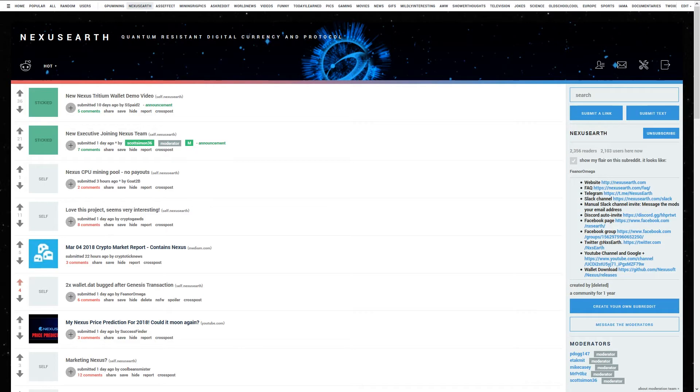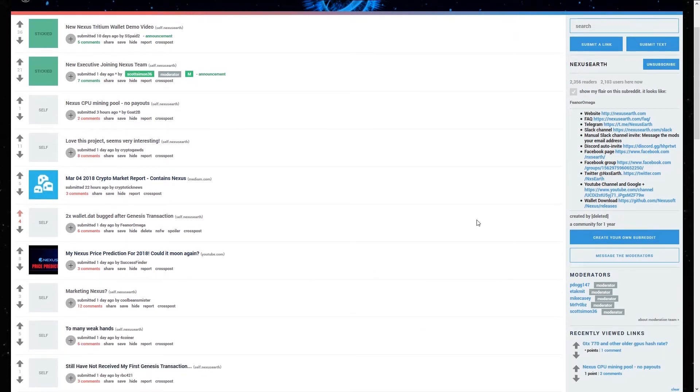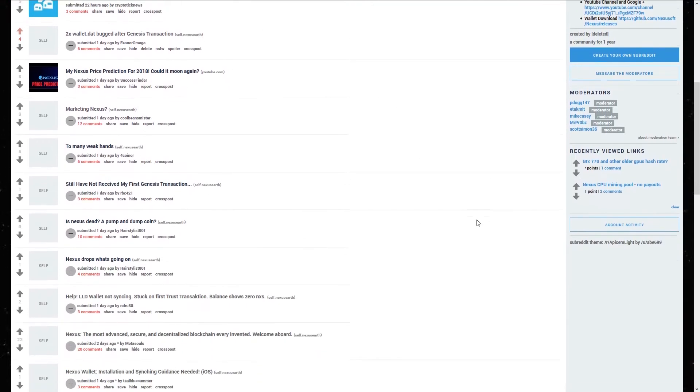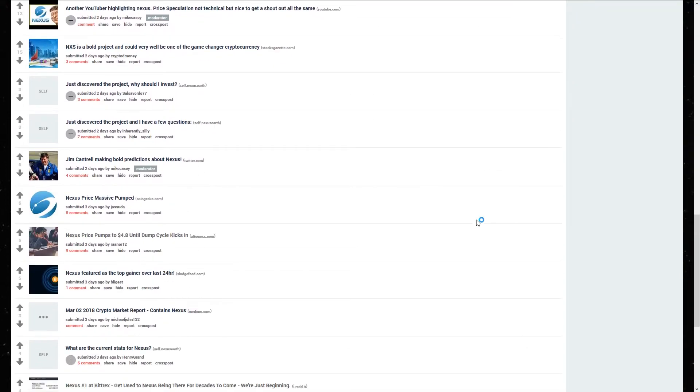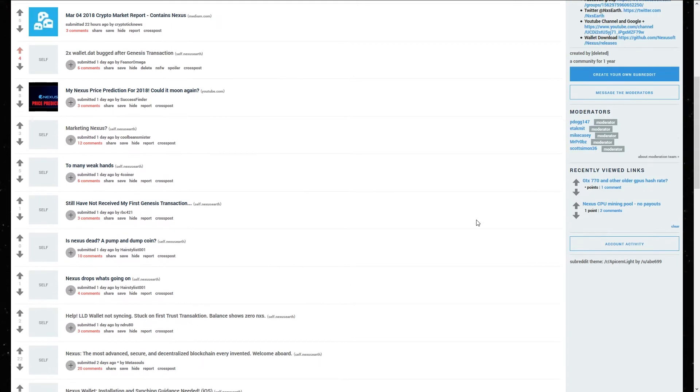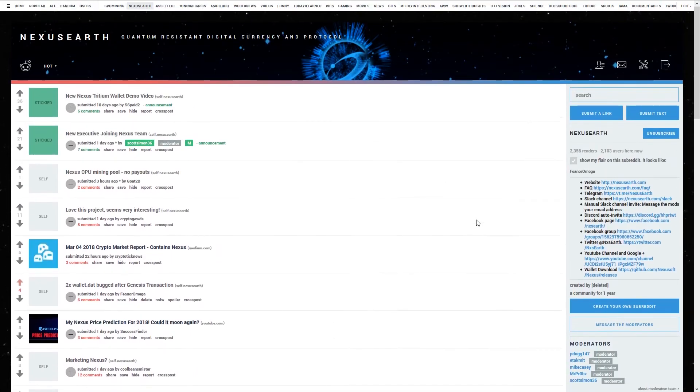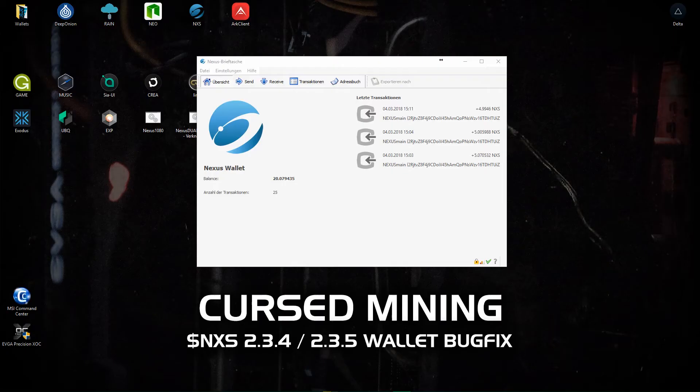And I hope with this video more people of the nexus community can find a solution if they have the same problem. After the Genesis transaction which is needed for mining, my wallet was bugged.